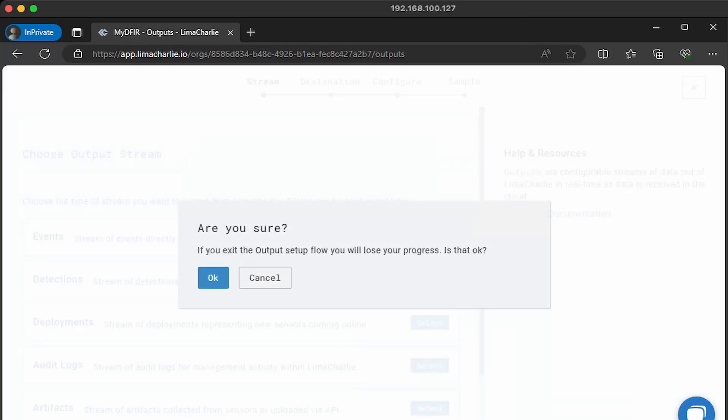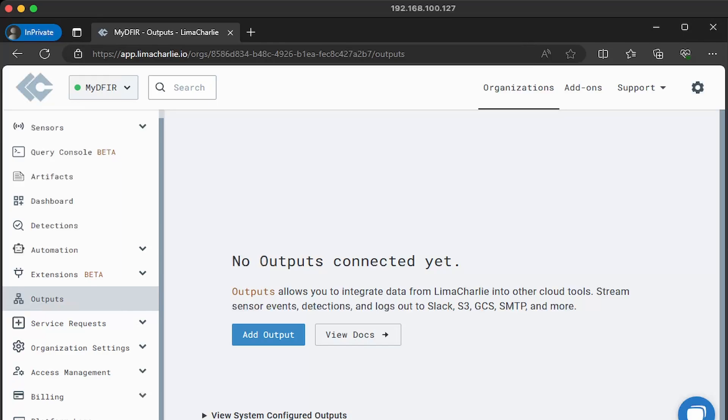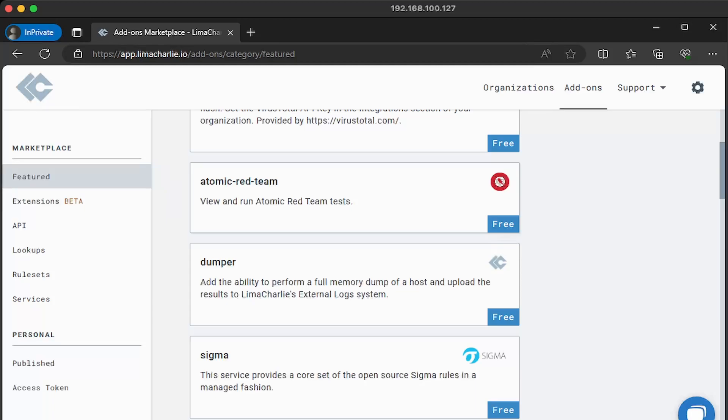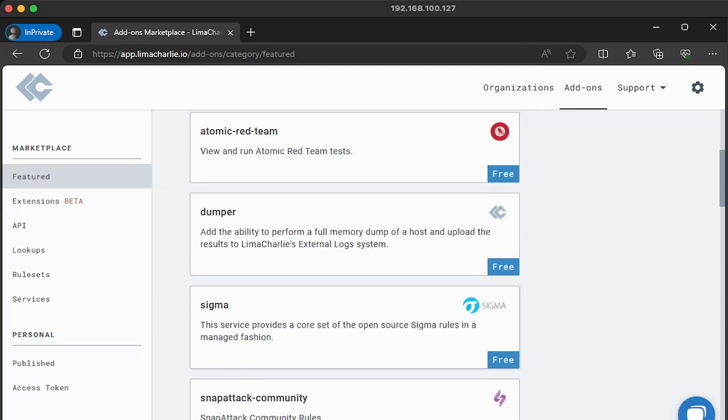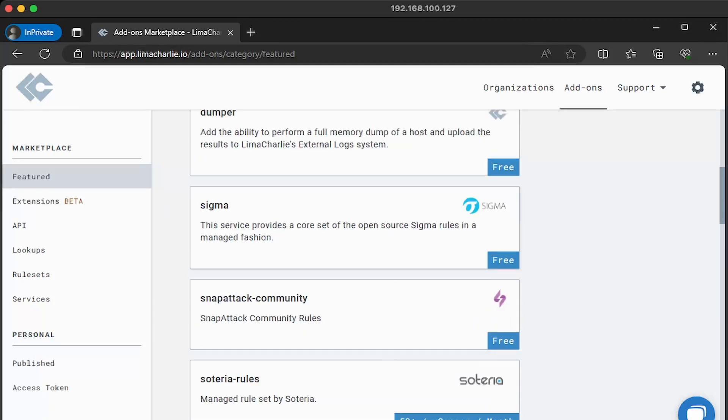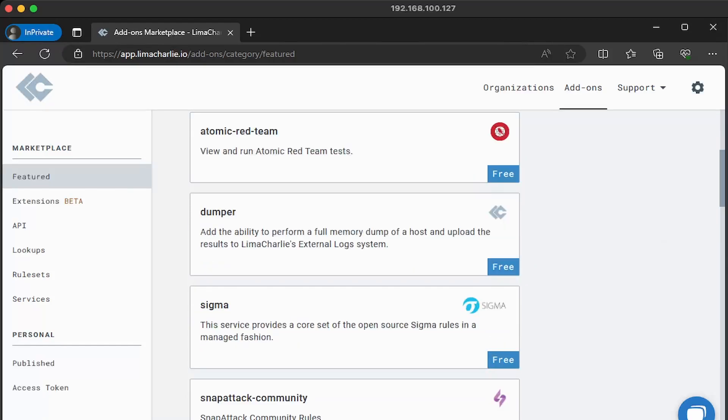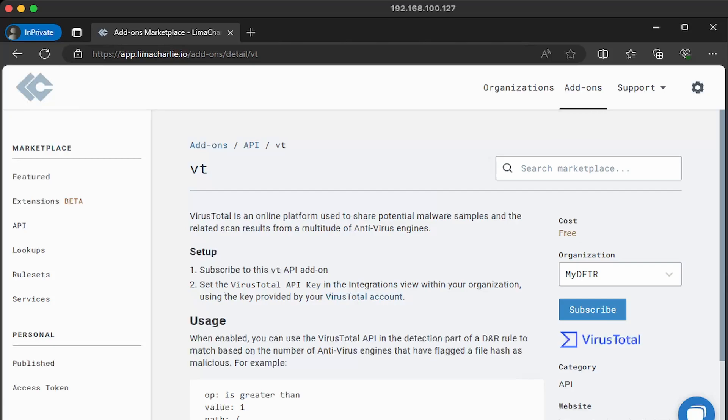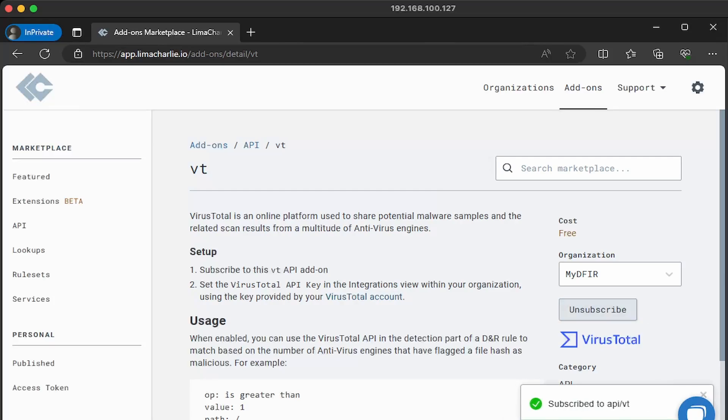The last thing I want to show you before we install our own sensor is their add-ons. On the top right corner, you see add-on. We can go ahead and click on that. This is essentially Lima Charlie's marketplace and it will extend its capabilities. You can integrate VirusTotal, Atomic Red Team, Sigma, and many more. Now, some do have a cost associated with it. For example, Soteria rules. You can see 50 cents a sensor per month. And to enable an add-on, all you need to do is just click on, let's just say VirusTotal, and you will see a subscribe button on the right. This big blue button here. And all you need to do to enable it is click on subscribe and also subscribe to my channel as well, or this add-on won't be enabled. I'm just kidding, but it is that easy. Now, of course, you will need to set up the add-on to make it work, and the instructions are provided here.